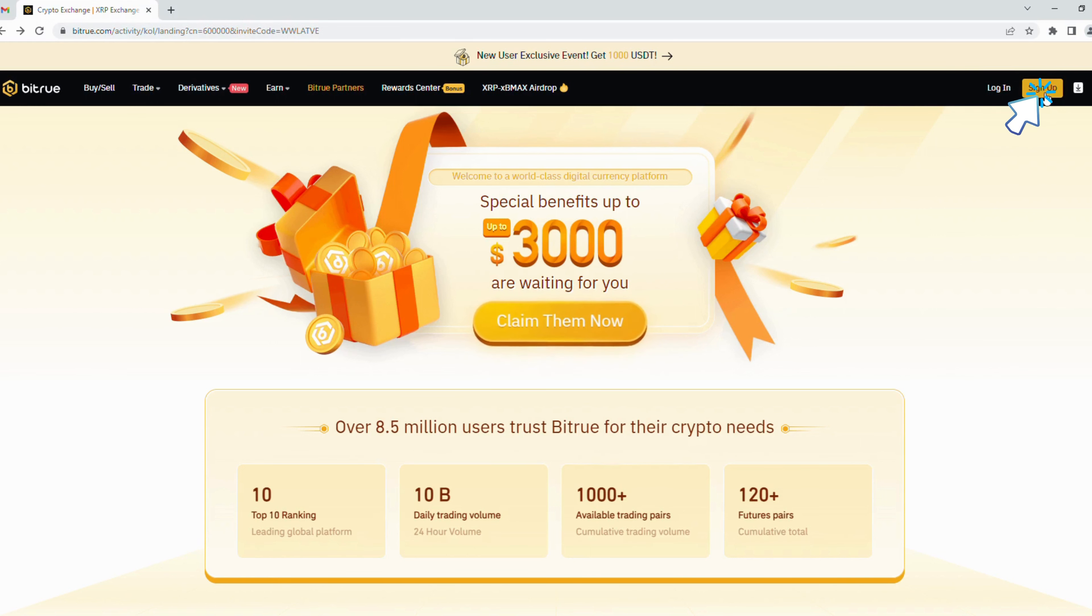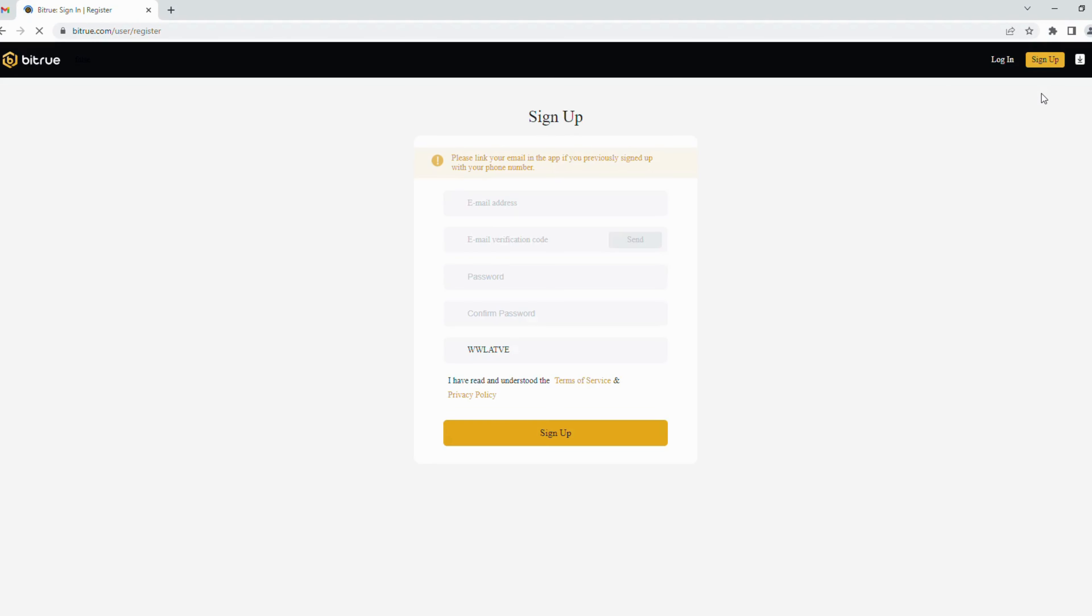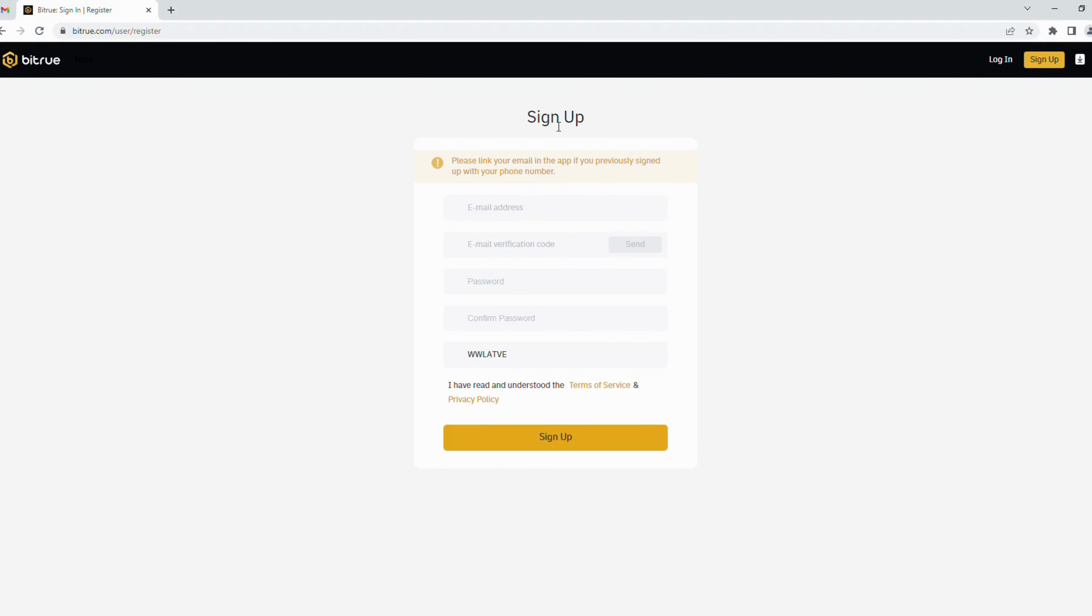Now let's get started. First, you click on the sign up button located at the top right corner of the page. This is the sign up page and you will fill in all the fields below. First is email address.